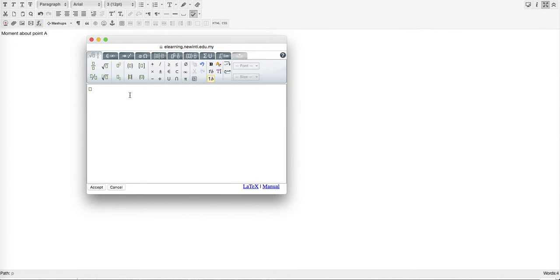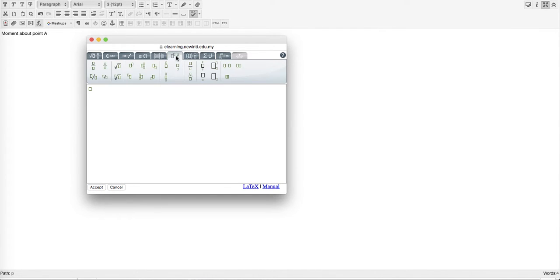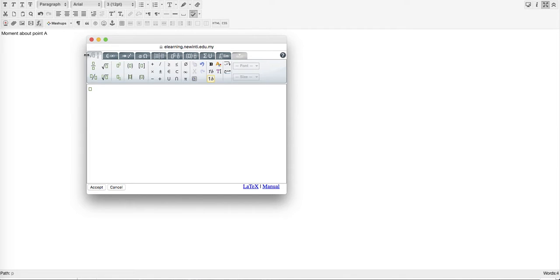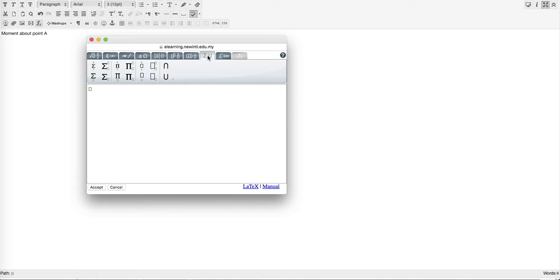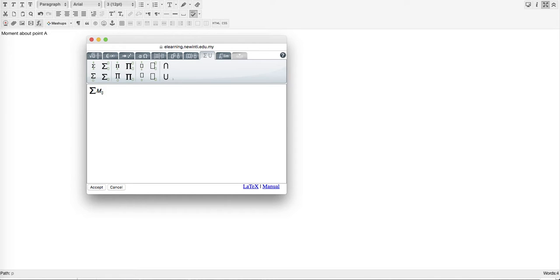There are a few tabs that come up with lots of symbols to use. Since we are looking for moment about a point, we need subscript. Press on this tab and choose the right one. I'll use navigation keys to press left, type M, then press right to go down and type the subscript A.